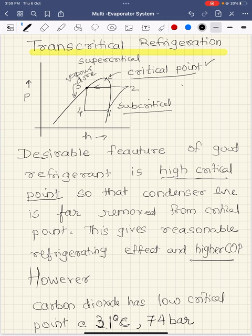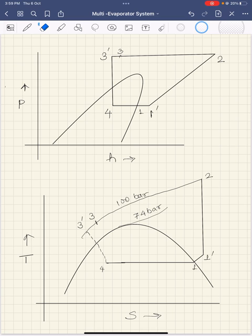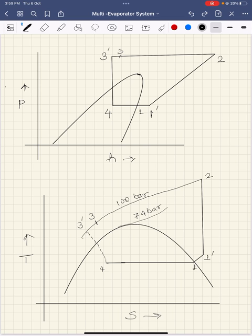Transcritical means the cycle operates both in the subcritical region as well as in the supercritical region — the region above the critical point. Referring to the p-h diagram, you will find that partially the cycle is below the critical point and partially above it. That way it transits the boundary of the subcritical and supercritical, so it is called the transcritical cycle. It is called transcritical because it passes the region beyond the subcritical. This transcritical cycle is now straightforward to represent.